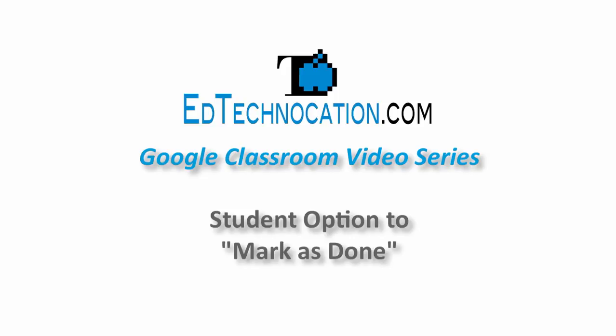Hello and welcome to another video tutorial by edtechnocation.com. This video is part of my Google Classroom video series in which I showcase some of the lesser known features of Classroom.